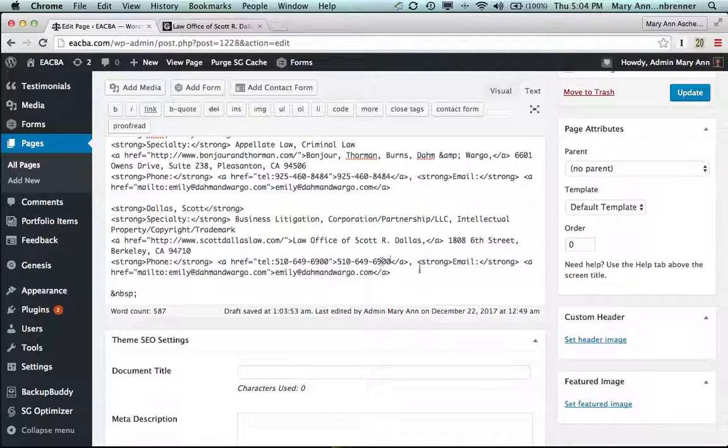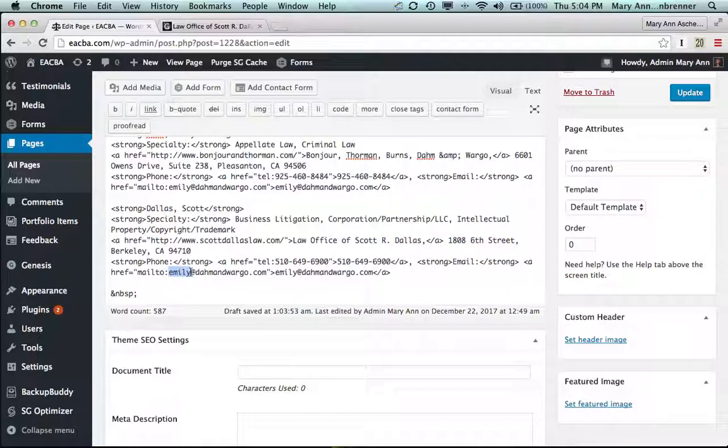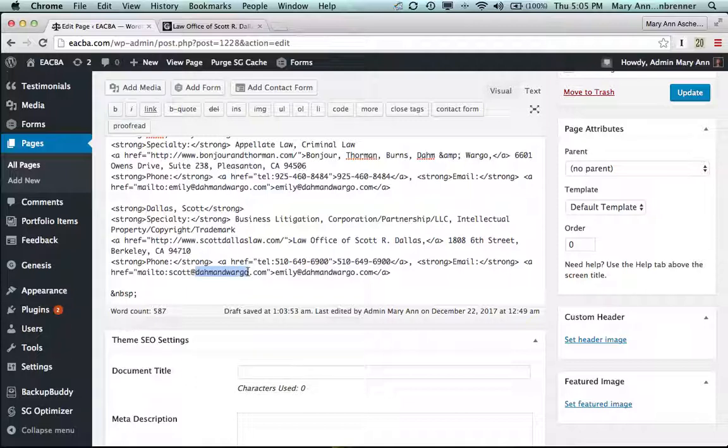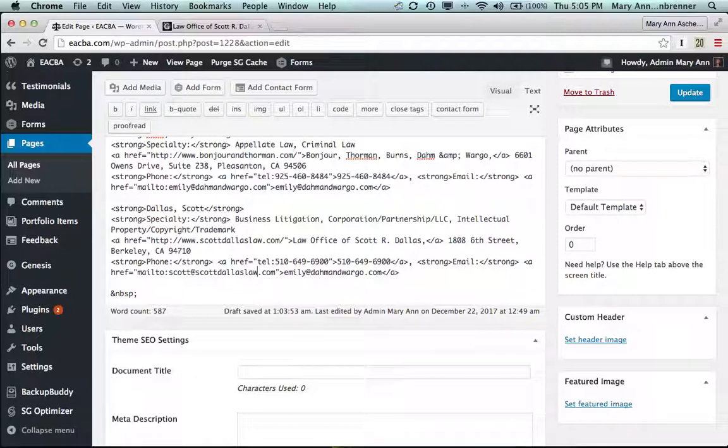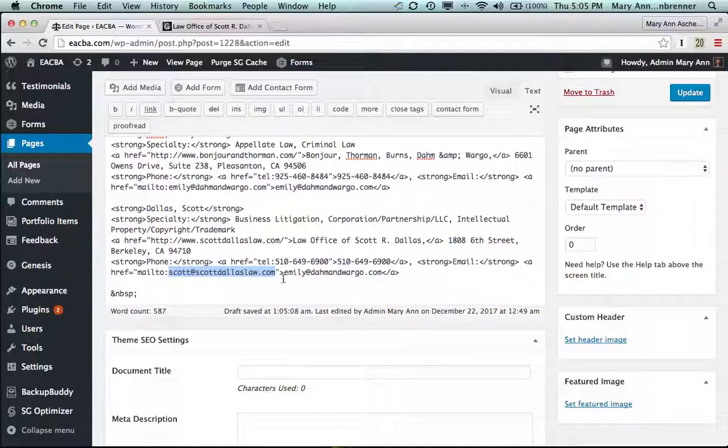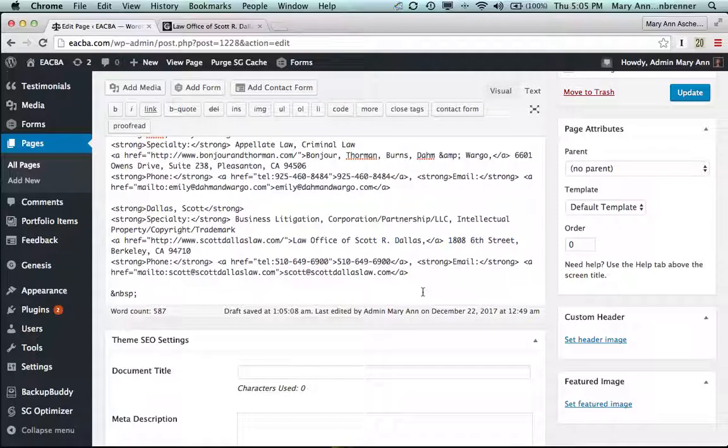We'll do the same thing with the email address. And his email is scott at scottdallaslaw.com. And then I'm going to copy this email address, command C, and paste it in to the part that's actually visible, command V. And so you've done that.